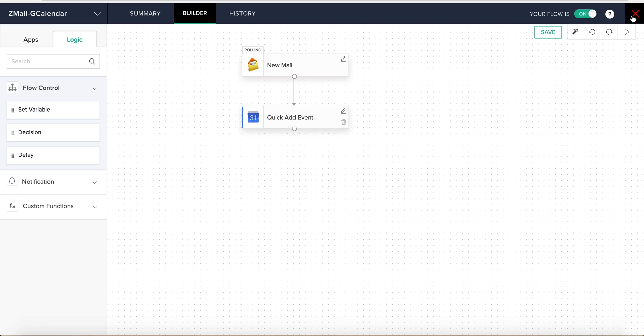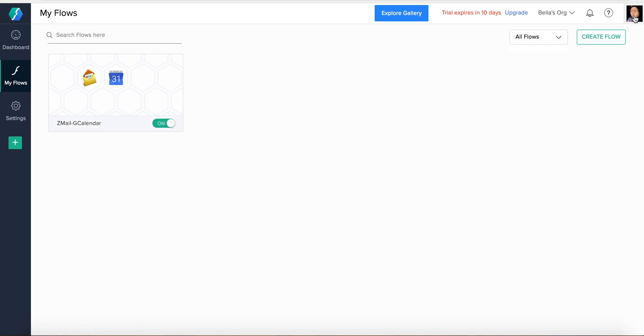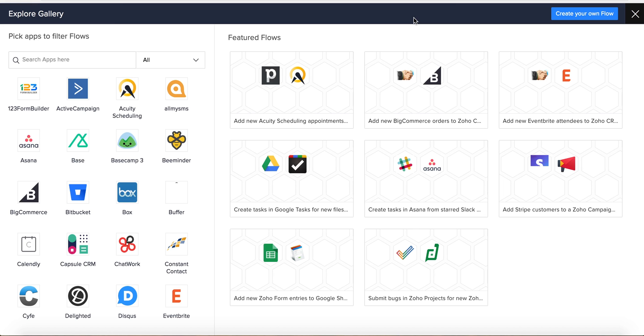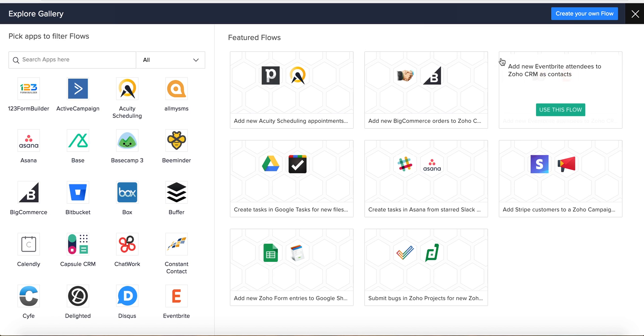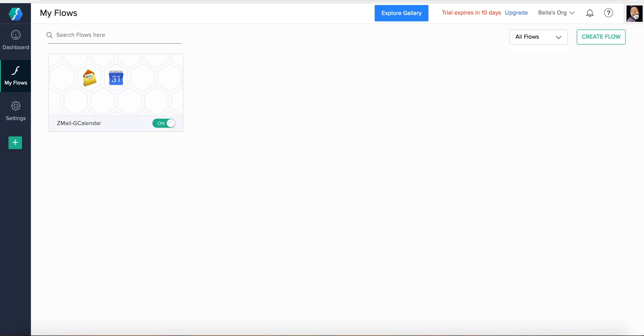Now, if you wish to skip everything we've talked about and go live with your flow in seconds, quickly navigate to the flow gallery, select a pre-built flow, and get going right away. We'll discuss the flow gallery in detail in another video as well.